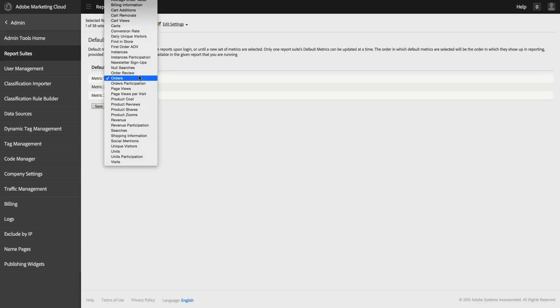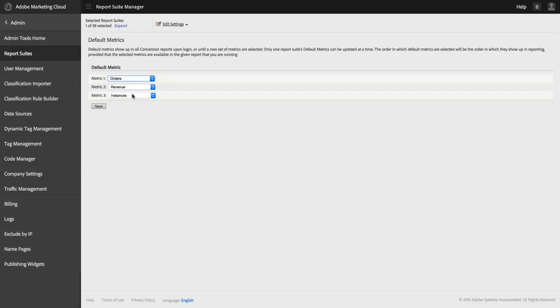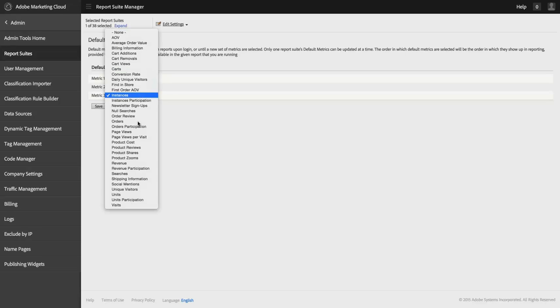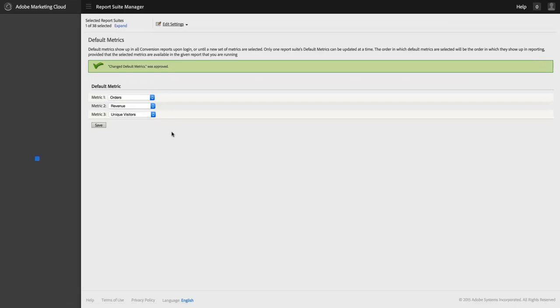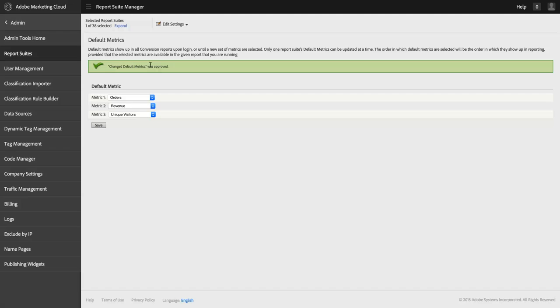I've got orders, revenue, and the instances metrics selected, and I'm going to change that to Unique Visitors, and then save that. And so now I've just changed the default metrics for all of my reports.